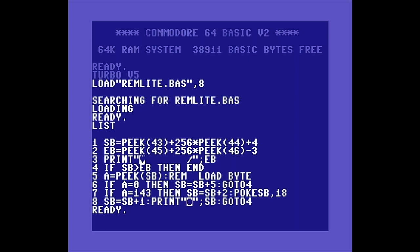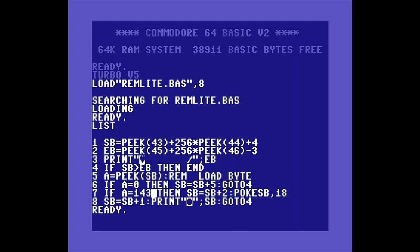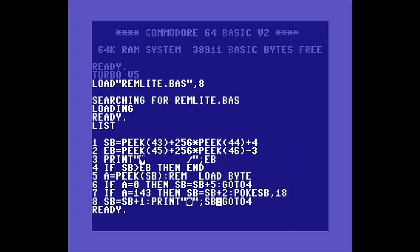If the byte is not zero, we continue on to line 7 and test A for the REM token value, which is decimal 143. If A is equal to 143, we increment the current address by 2 so that we skip over the extra space, and poke a reverse field token into that place, which is decimal 18. We fall through to line 8, where SB, our current address, is incremented. We print the current address and go back to the start of the loop. The program will continue to run until the current address is greater than the ending address.